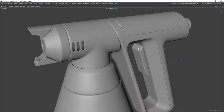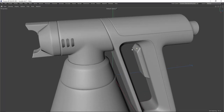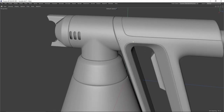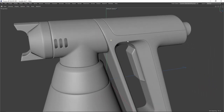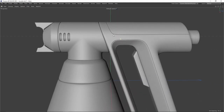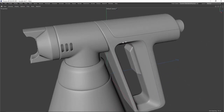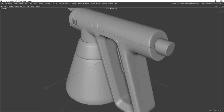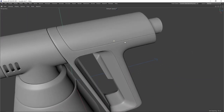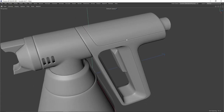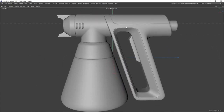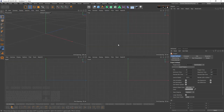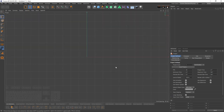Hello everyone, welcome back to another product modeling tutorial. You'll learn lots of new things on this one. So this is what I'm going to model today — hope you like it. Let's just start.